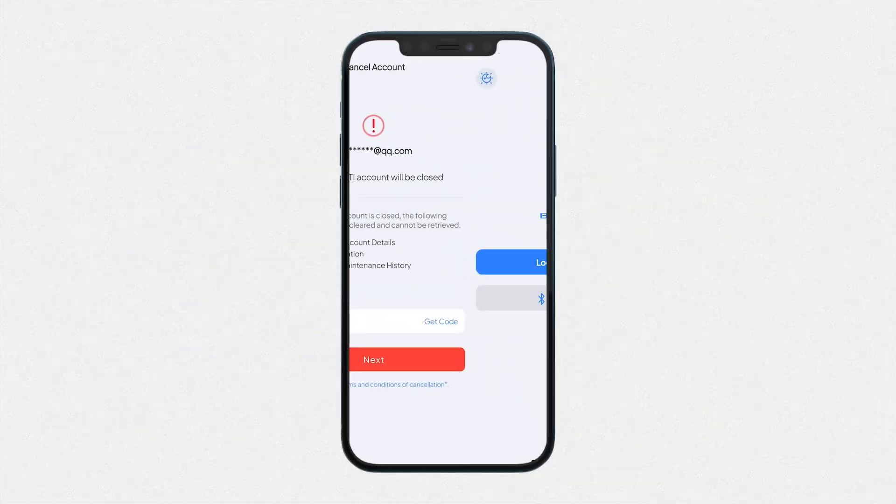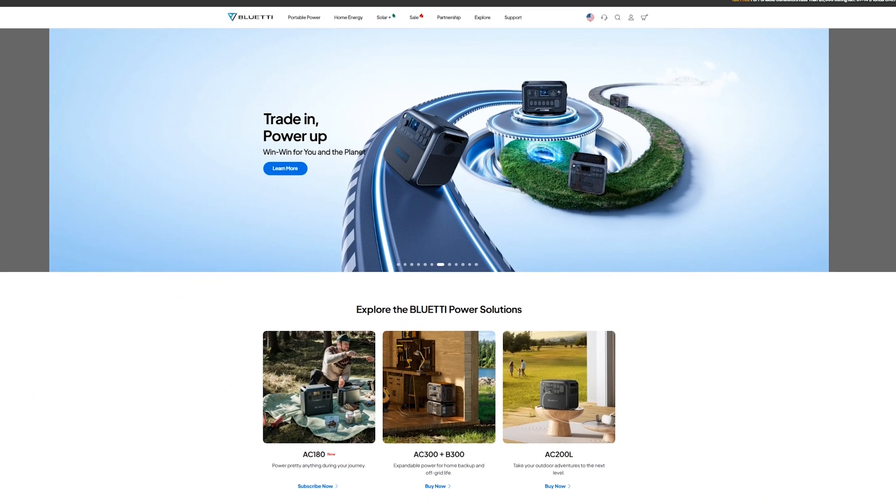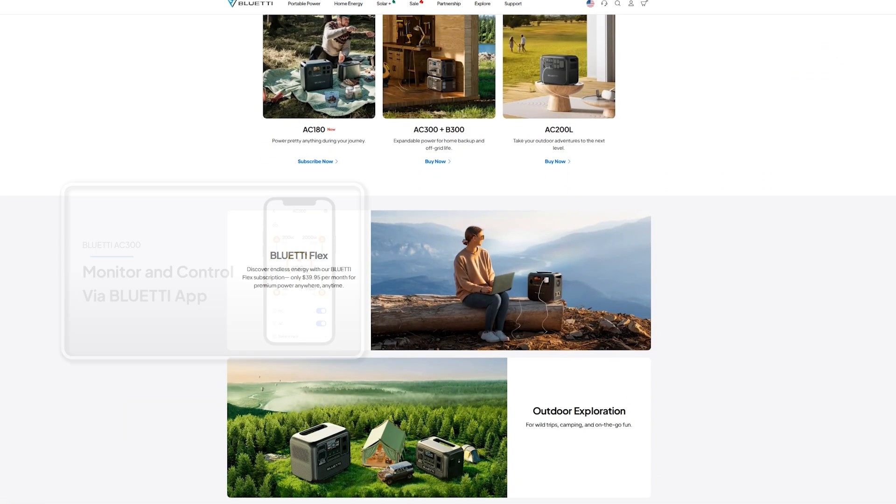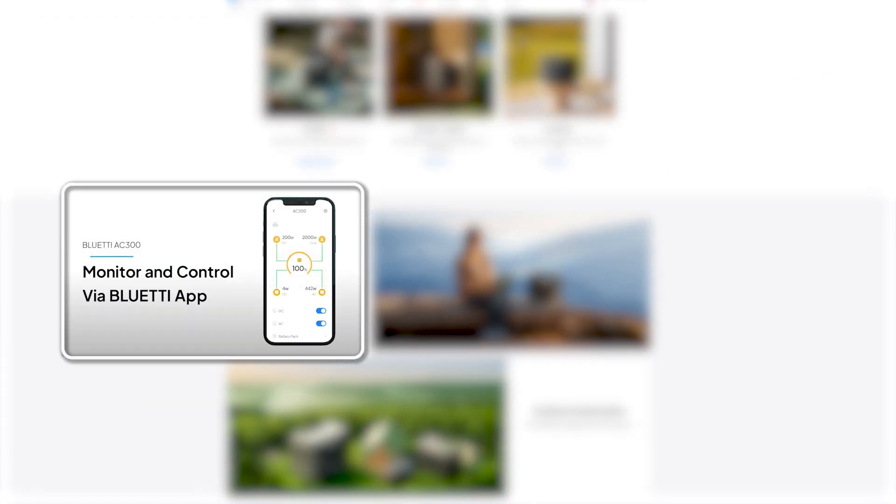Now, you're all set. For more guidance, visit our website or check out our playlist to keep learning.